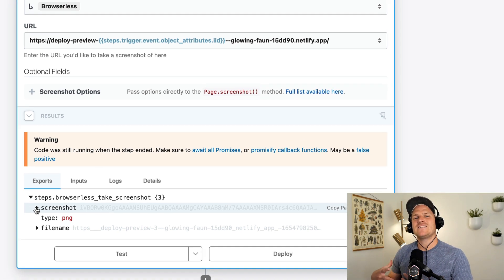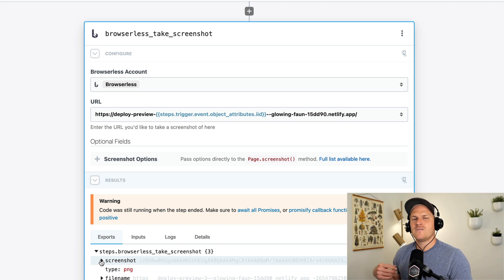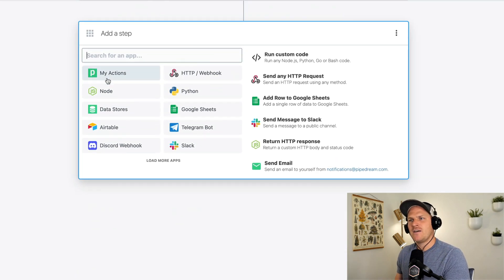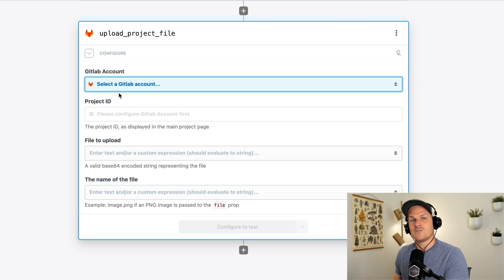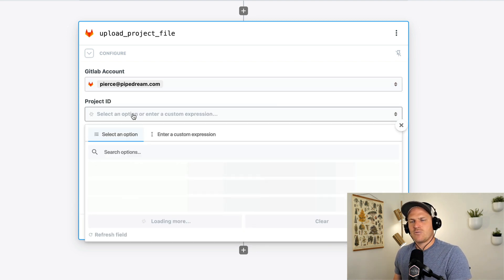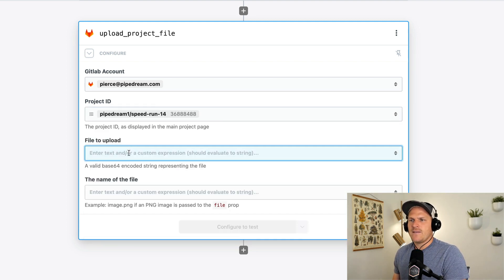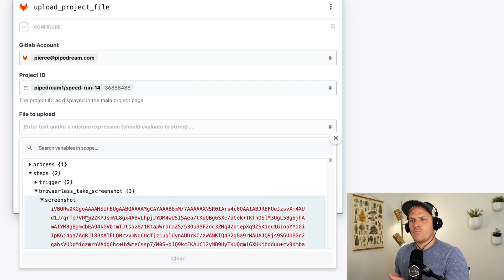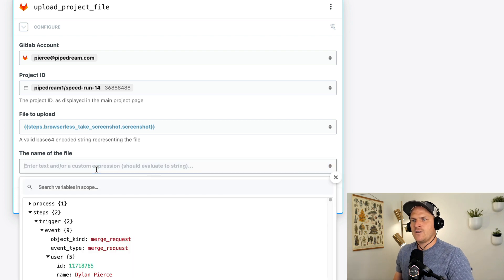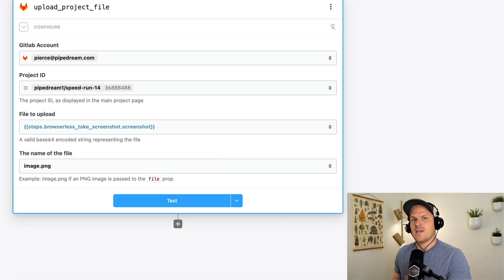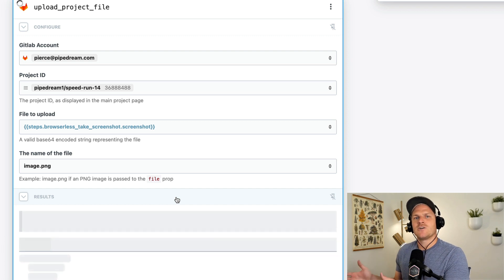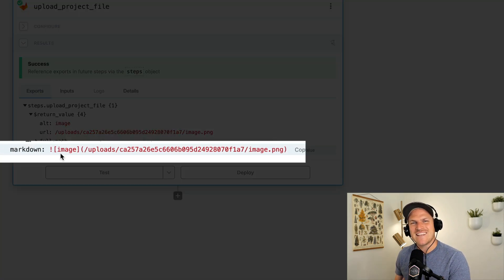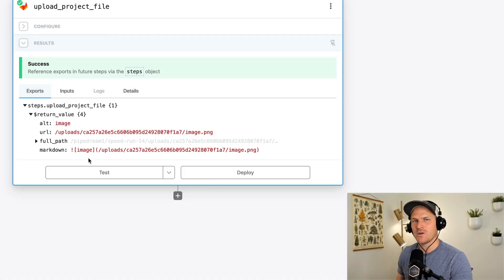Now, next, I want to take this image and then make a comment on my merge request. The next step is to actually upload the image to GitLab so that we can reference it in a comment. I'm going to show you a little preview of an action that's not published yet. I created it to my own account, but it will be available in the registry soon. And I'll add the code into the description of the video so you can use it yourself. So all I have to do is select our GitLab account, select the project ID that we're playing with, which is the speedrun project. And then the file to upload is the base64 encoded string, right? So we'll look at our step data and we'll look at the browserless take a screenshot section and select the screenshot. Now that's the actual file itself. And then we'll just name this file image.png because I know it's always going to be a png file. We can click test to see if this will actually upload the file to GitLab. And GitLab should return a path for us to use in a comment. Great. So we can see here there's a markdown path that shows exactly the markdown we need to use in order to access that file we just uploaded to GitLab.